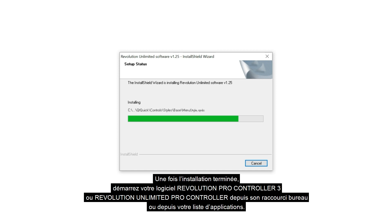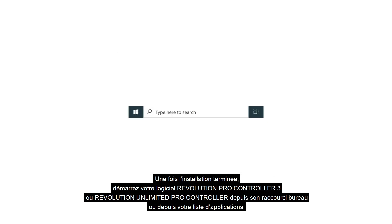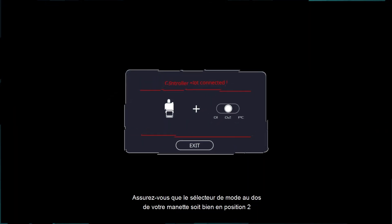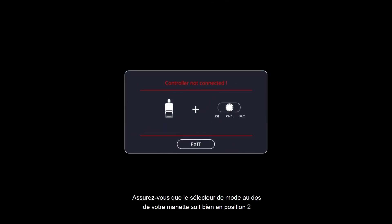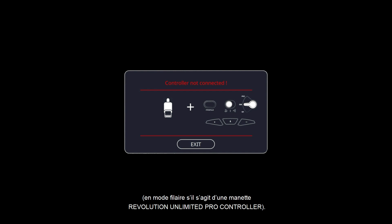Once installation is complete, launch your Revolution Pro Controller 3 or Revolution Unlimited Pro Controller software from your desktop or program list. Make sure the mode selector on the back of your controller is in position 2 and that the controller is connected to one of your computer's USB ports in wired mode if it's a Revolution Unlimited Pro Controller.